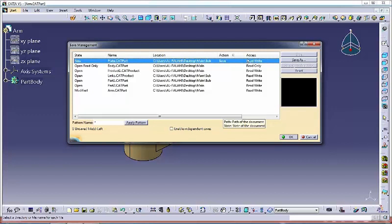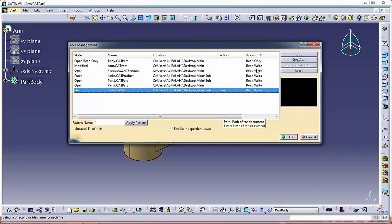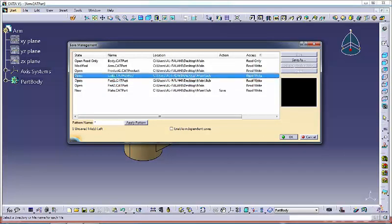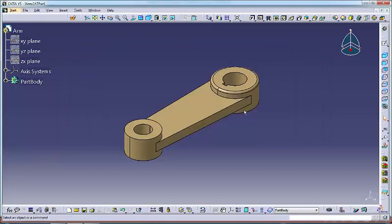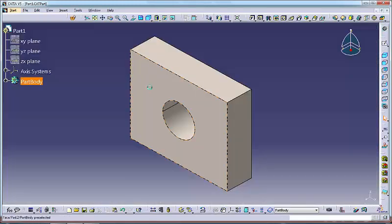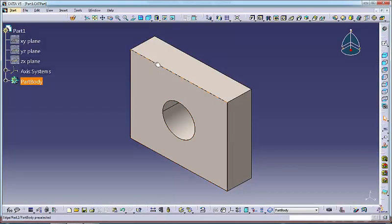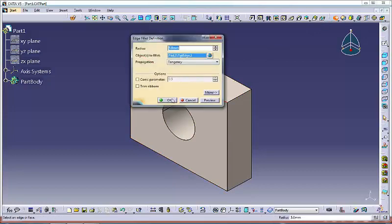The access column indicates the access rights for each document. Modifications made to a cut part do not propagate to its cut product and have no impact on the state of the cut product. Therefore, a dirty cut part is identified as modified, whereas the cut product it is linked to is identified as open.